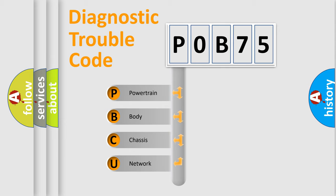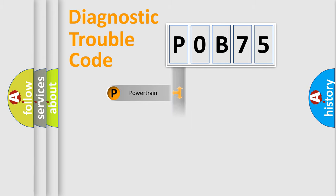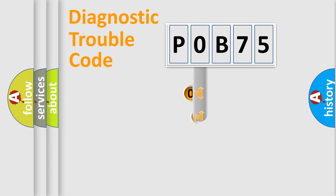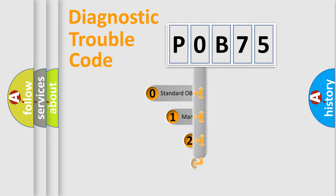We divide the electric system of automobile into four basic units: powertrain, body, chassis, and network. This distribution is defined in the first character code.